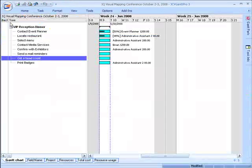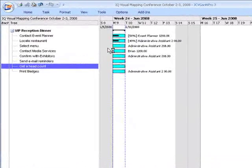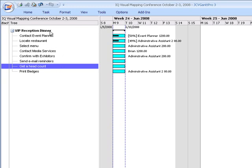I'm going to go back to JCVGantt and you'll notice now that each of my tasks takes one day. We're going to change that in a little while. I also want you to notice the VIP reception dinner, which is a summary task, and that is cumulative and will tell me how many days my entire project will take.